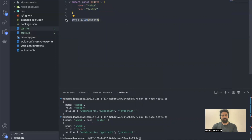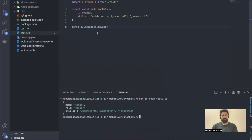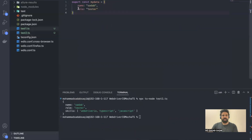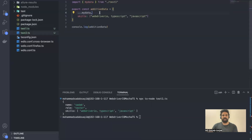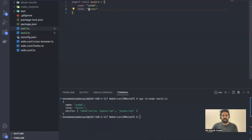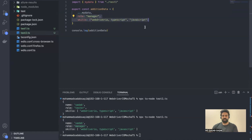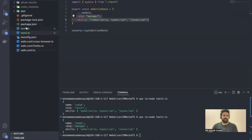Let me remove the extra console.log and clear the console. Running again still shows name, role, and skills — name and role come from test1, skills are added in test2. If I want to override a value, say change role to 'Manager' in test2, since the key already exists in the spread data, the new value takes precedence. Now printing shows name as 'Sadab' from the previous file, role updated to 'Manager', and the skills we added.